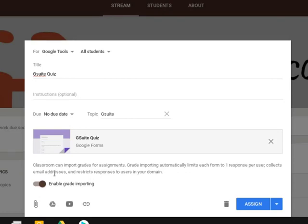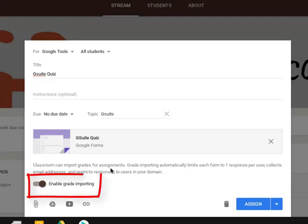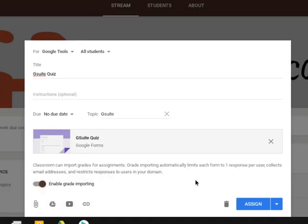Now before you assign your quiz you're going to notice this option right here. Classroom can import grades for assignments. This is that new feature that we were talking about. And so you have to make sure that this switch is turned on to enable grade importing. Once you've done that go ahead and click Assign.